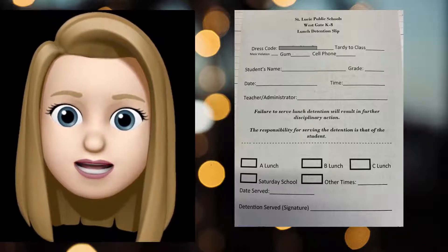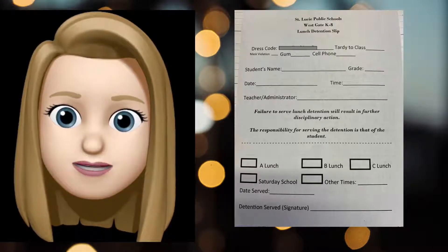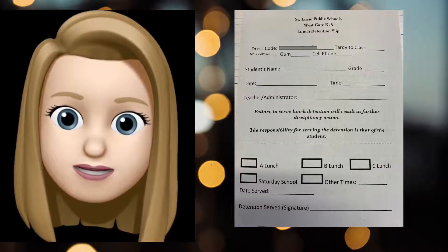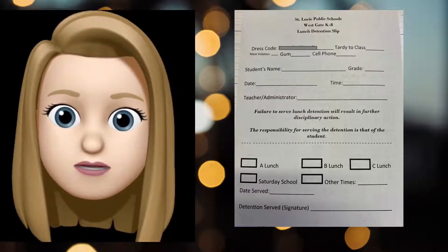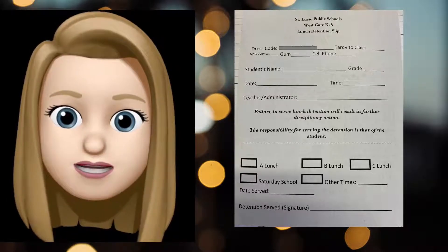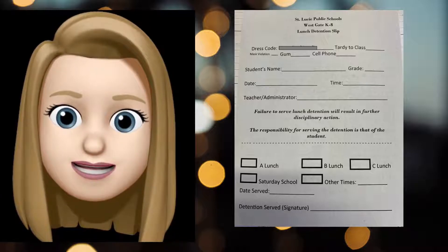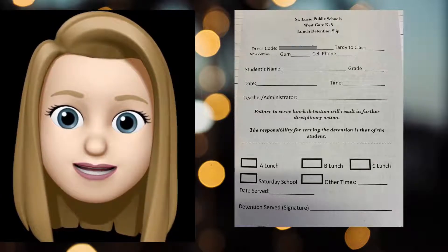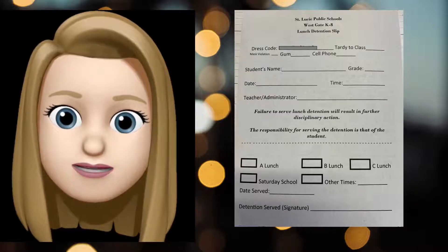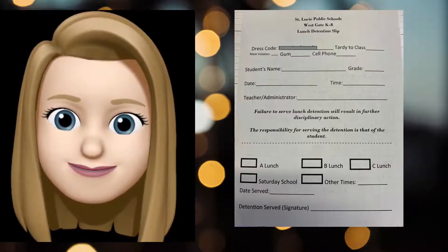Teachers, at this time please check all your students to make sure that they're in dress code. If they're not in dress code, please write up a dress code violation slip and submit it to the Dean's Office. All violating students will need to serve a lunch detention the following day. Thank you.